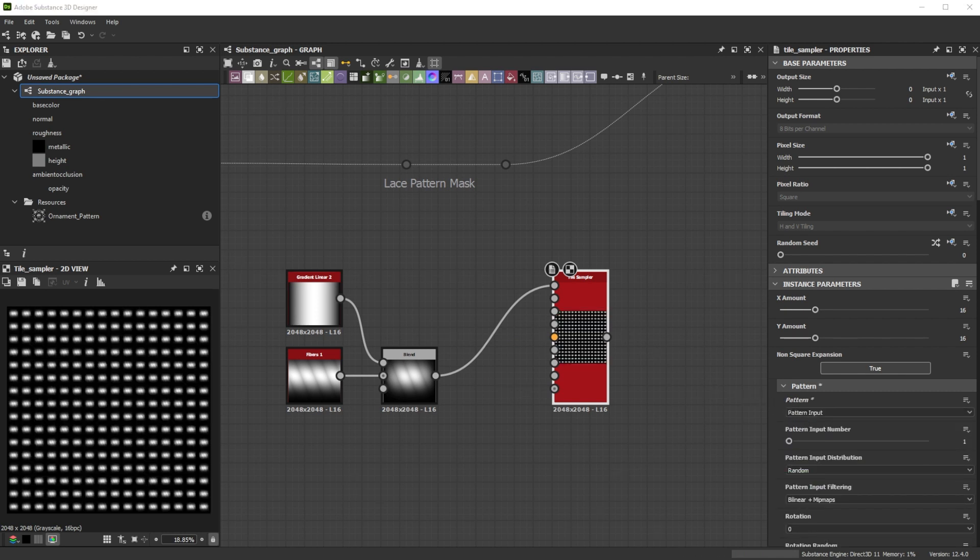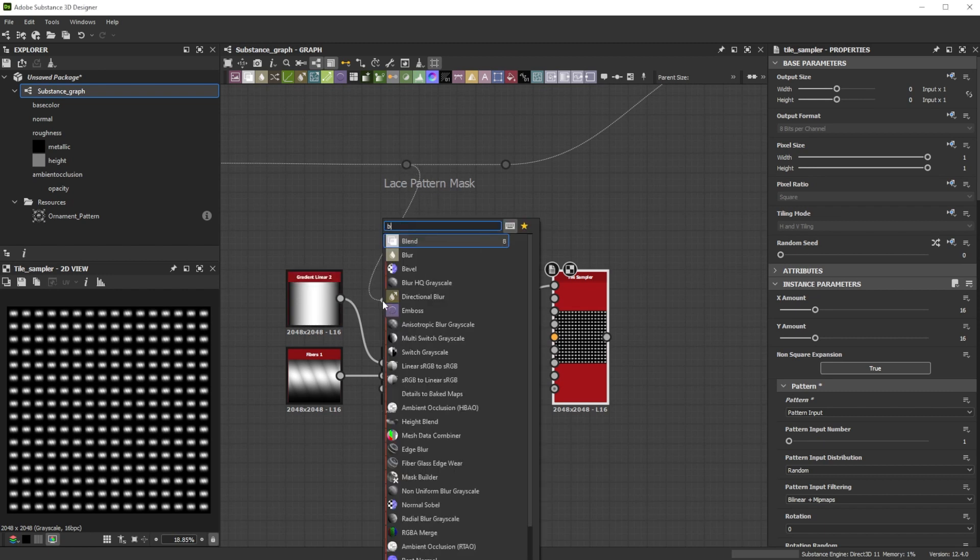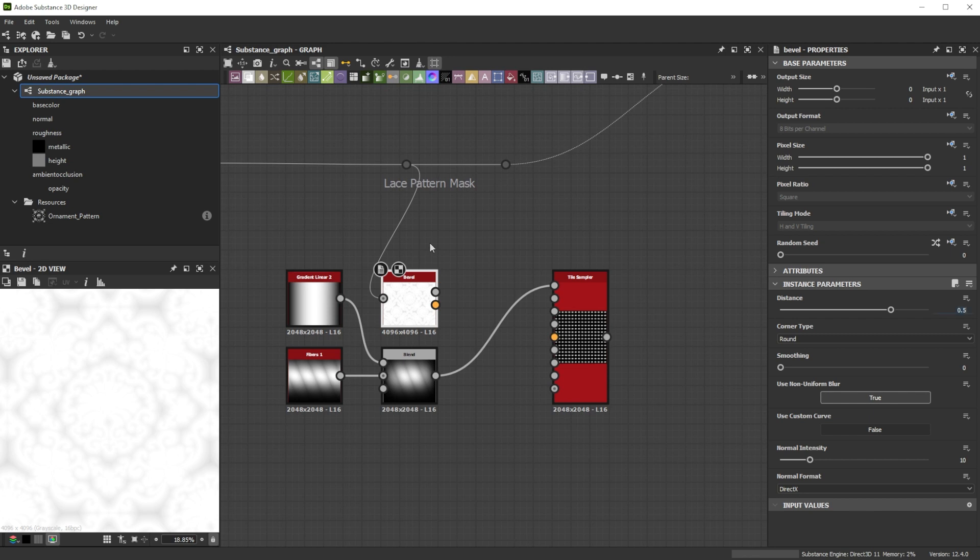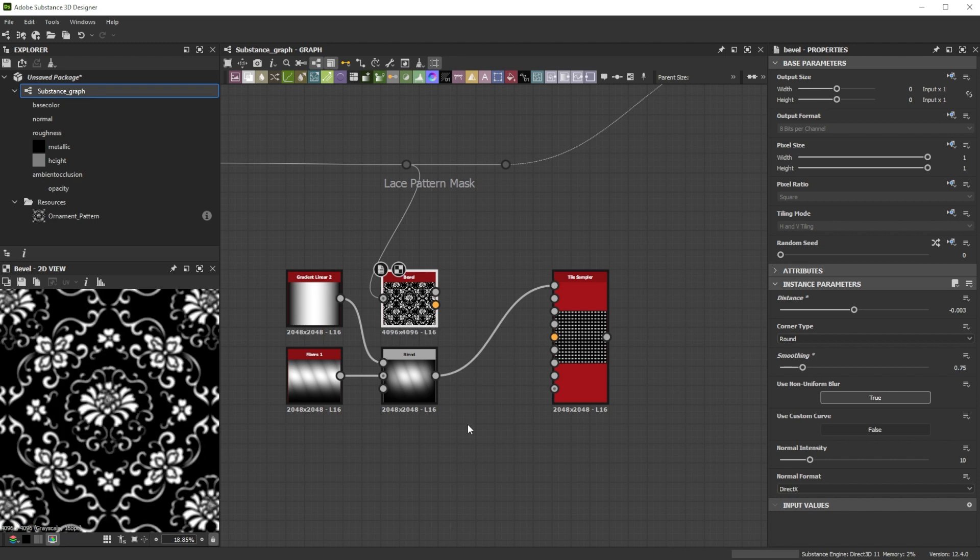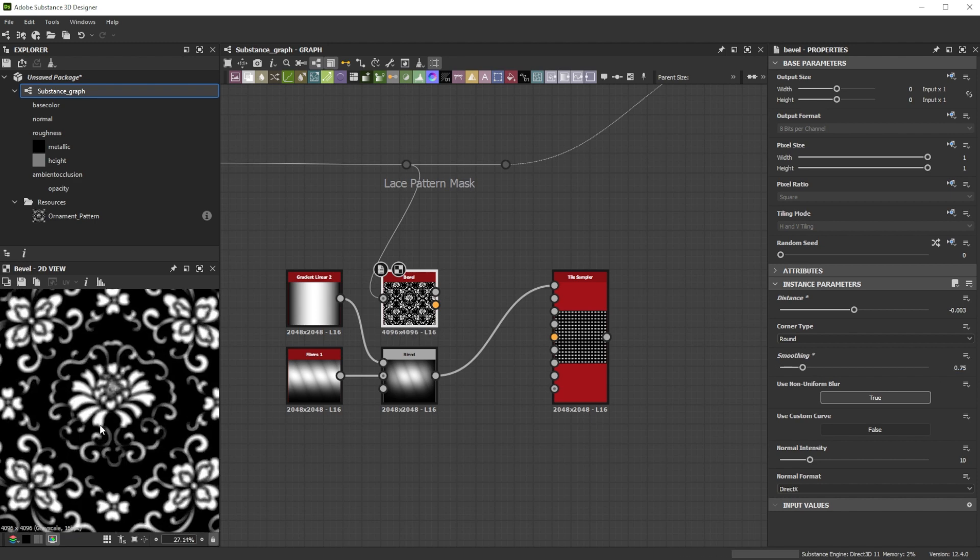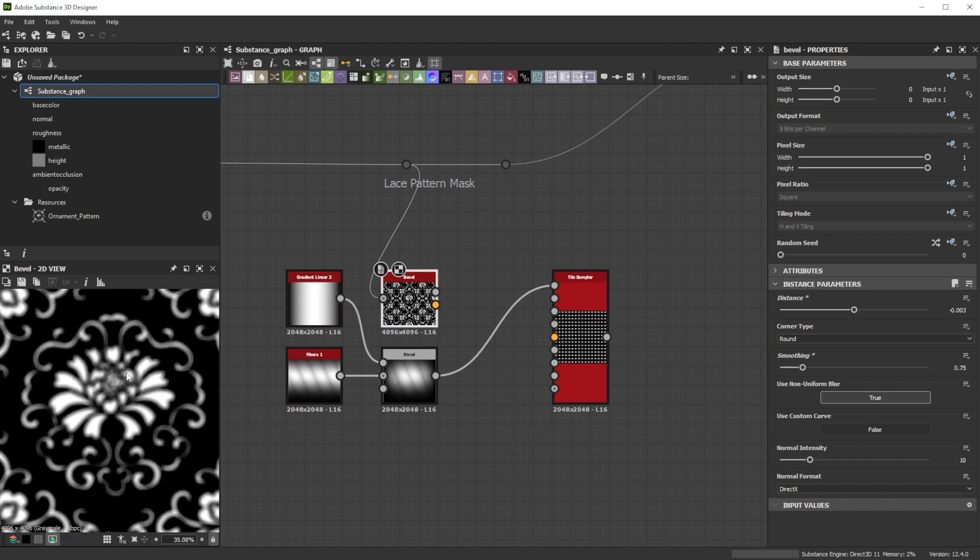For rotation and vector map preparation we take the pattern and connect it to the bevel node. Let's tweak the distance to minus 0.003 and smoothing to 0.75 for a smooth bevel which helps for the vector rotations later on.